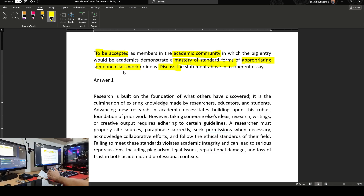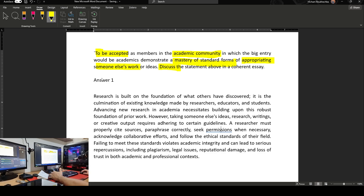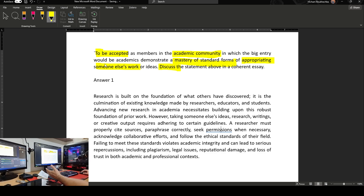Because most of the time students say it's a question, but actually sometimes it's not a question — the statement is the answer itself and you are asked to discuss it. That means you have to talk about everything they have said. The most important thing here is about appropriating someone else's work, so we are talking about research methodology — things about citation, paraphrasing, and using someone else's ideas — and we have to adhere to certain standards.